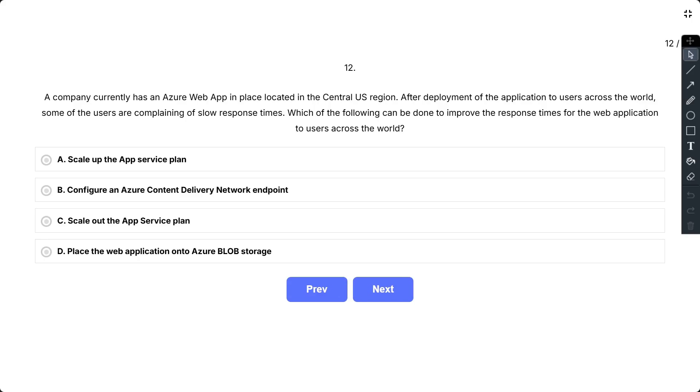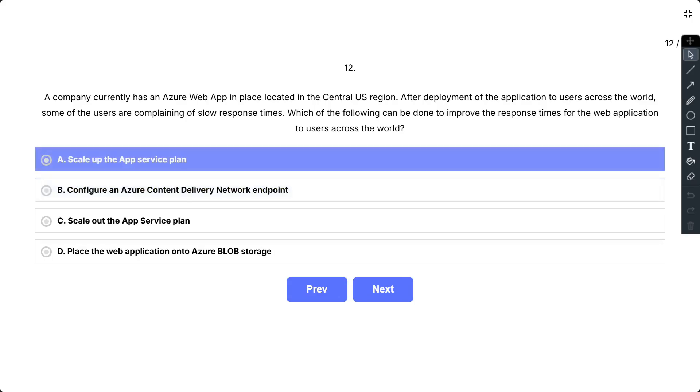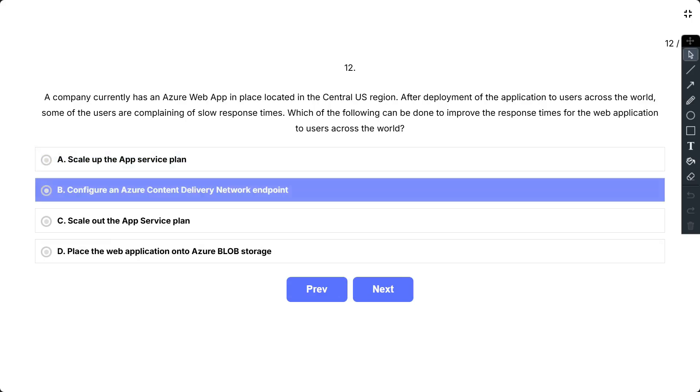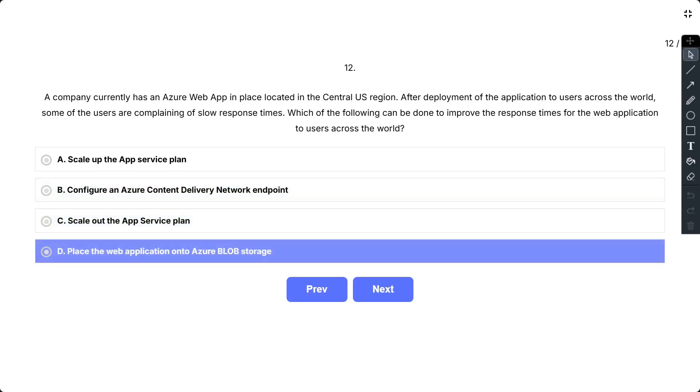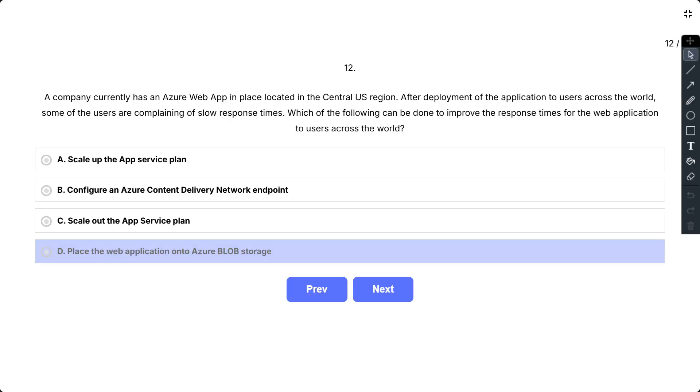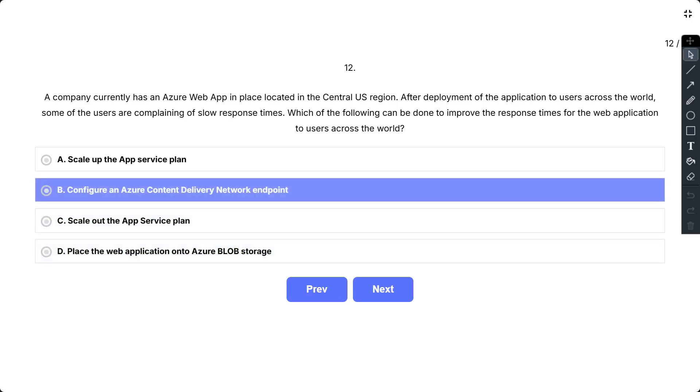The options are: A, scale up the app service plan; B, configure an Azure Content Delivery Network endpoint; C, scale out the app service plan; and D, place the web application onto Azure Blob Storage. So the correct answer is B.